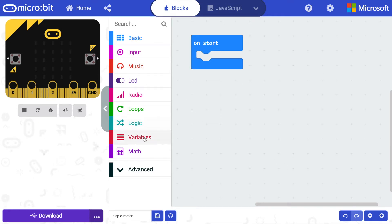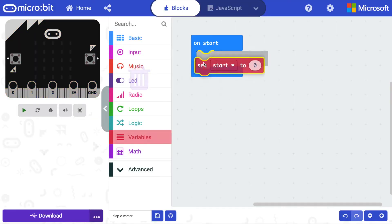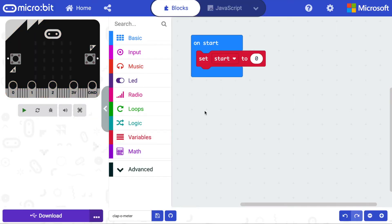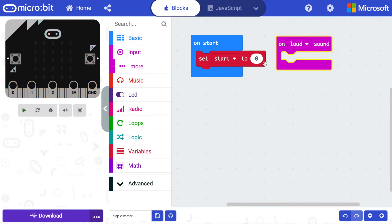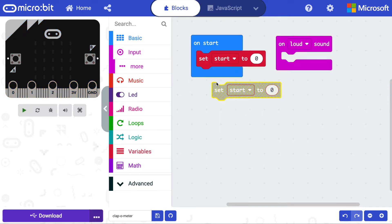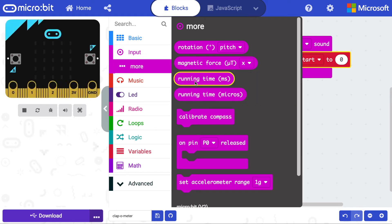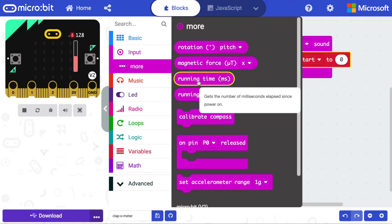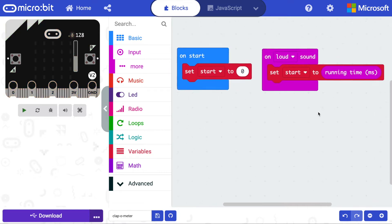First, make a variable called start and set this to zero. We'll use this to track the start time of the applause. Now look at the input blocks and find onLoudSound — it's with the other blocks for the new micro:bit v2. Add a block to set start to be the running time in milliseconds. This block is also in Input under More. Make sure you pick the MS millisecond block, not microseconds.